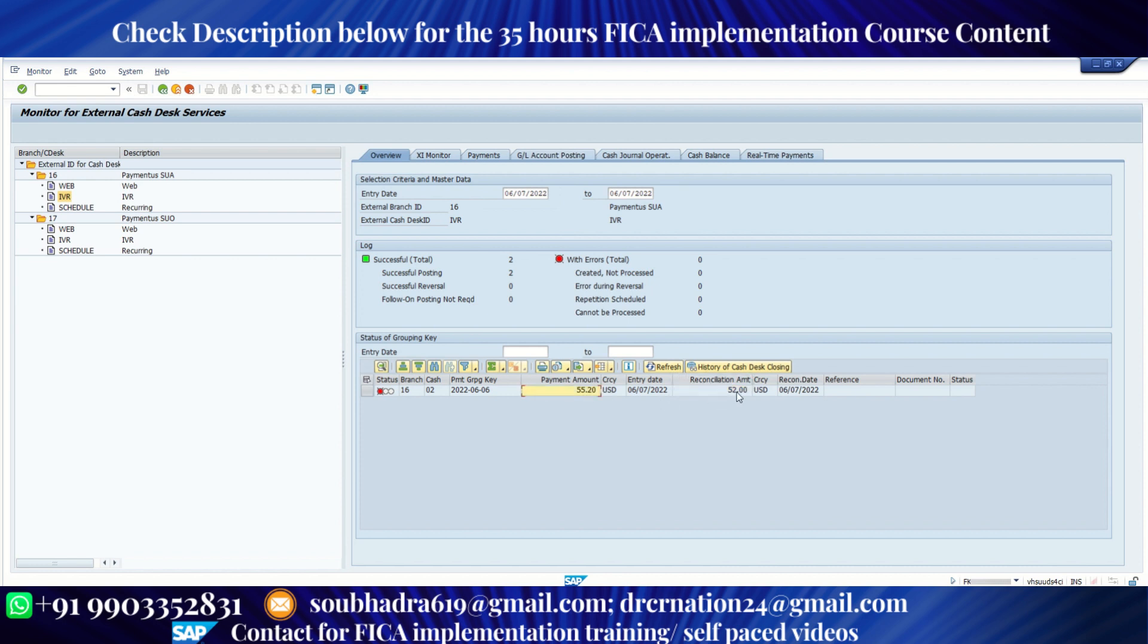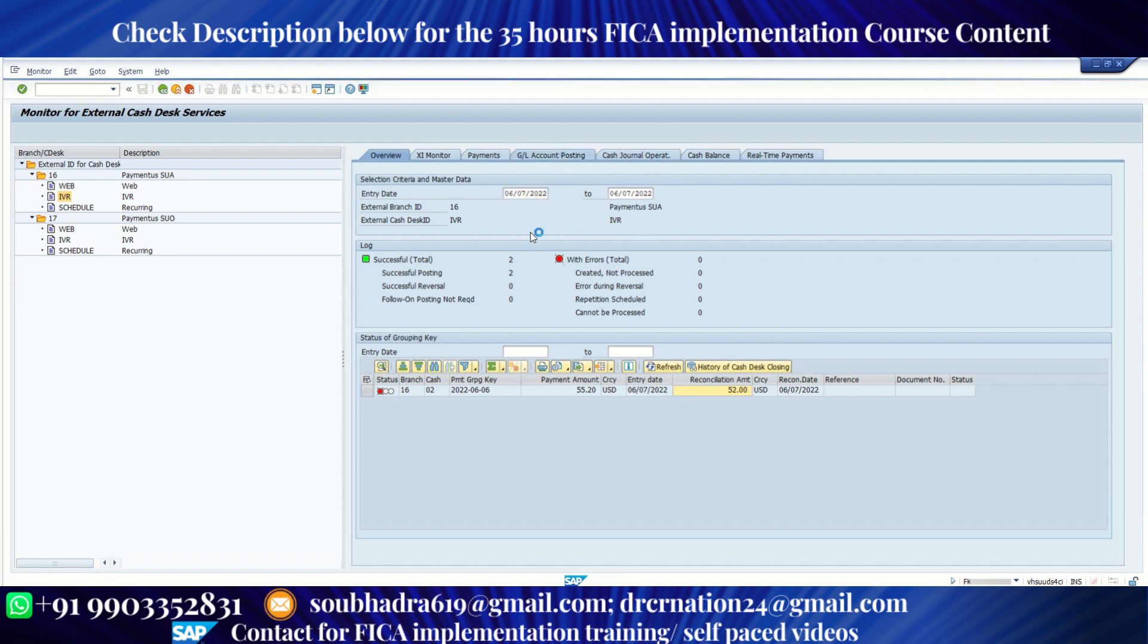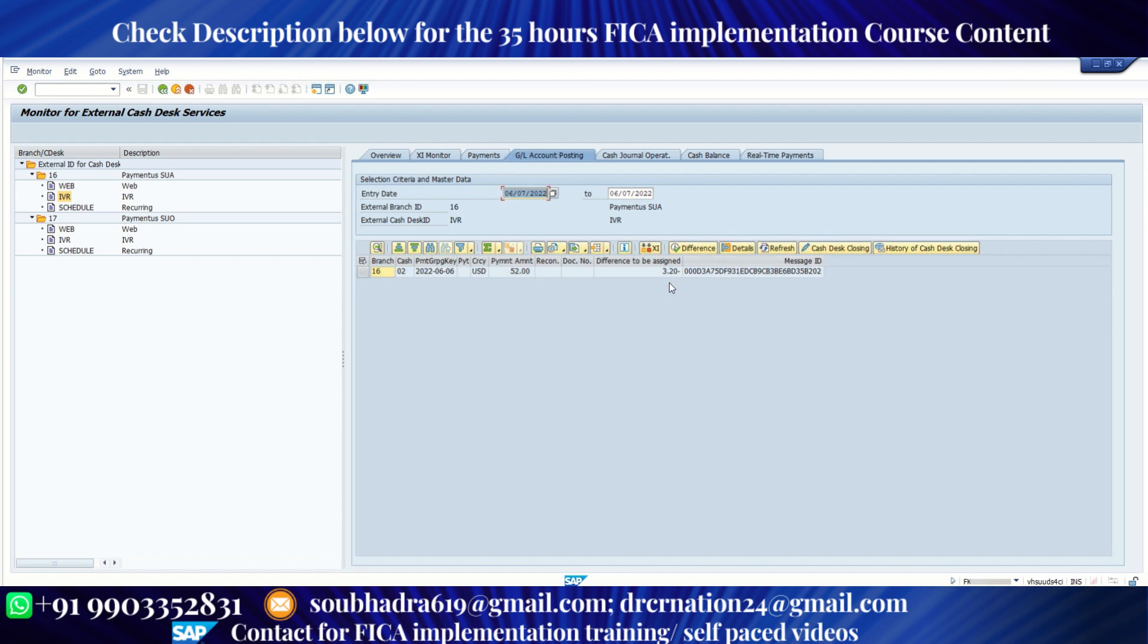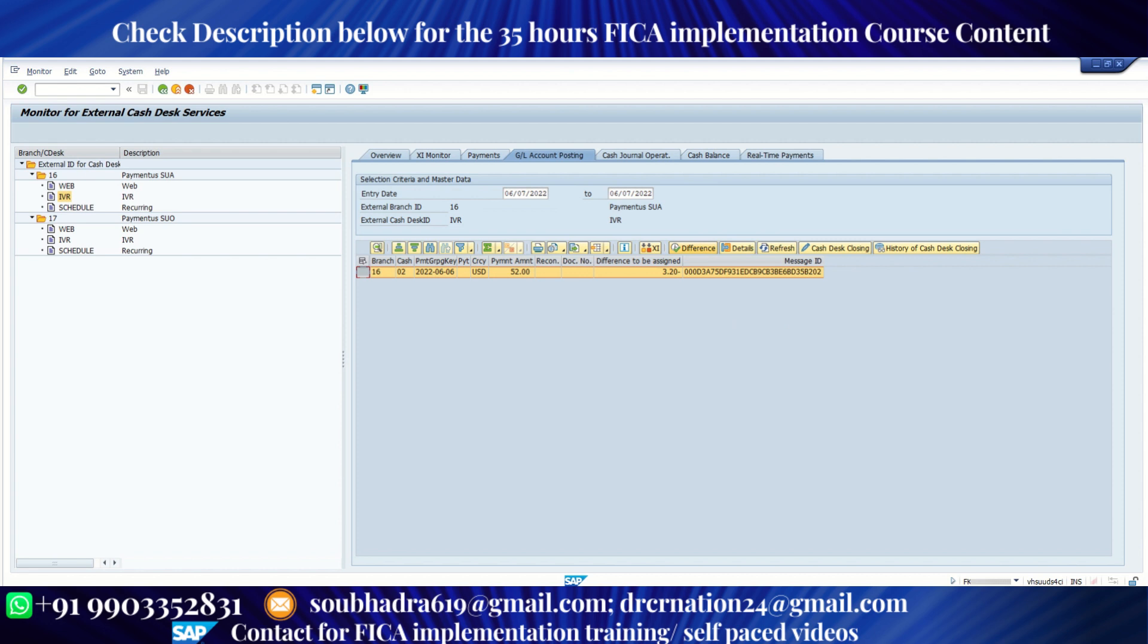So either bank can send us the same amount. That way this will always be green, this status button. But I am showing you an example where the bank is sending us a different amount. So there is a difference of around 3.20. This difference we can also see here under GL account posting. See 3.20 is the difference. Now what we need to do, we need to select this line item and there's a button called post differences. Now, once we post this difference, this is going to be a GL to GL item. There is no business partner will be involved. I'm going to click on post differences.